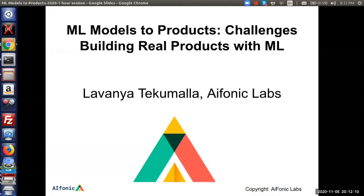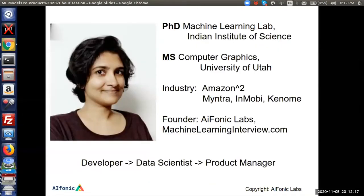Today I'm going to talk about ML models to products and the challenges of building real products with ML. I am Lavanya, the founder of Airphonic Labs, a startup in the education space building a platform to help people prepare for data science interviews. Before this, I did a PhD in machine learning from the Indian Institute of Science and worked in the industry for about 12 years at Amazon, Myntra, Inmobi, and a deep tech startup called Kenome. I started as a developer, then was a data scientist and researcher, then a product manager. Today I'll talk about not just building ML models, but the process involved in building ML products.